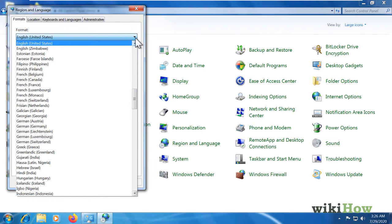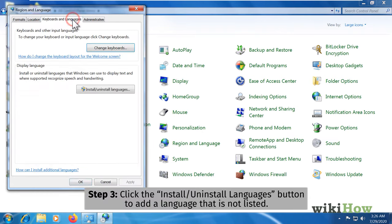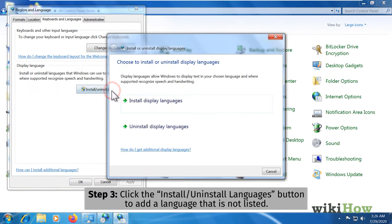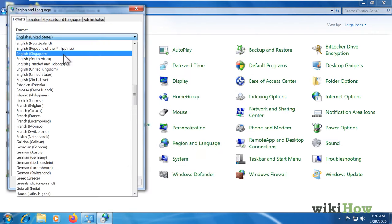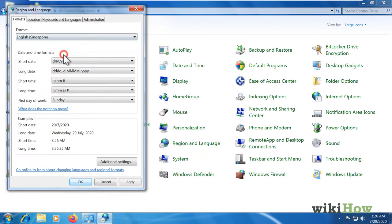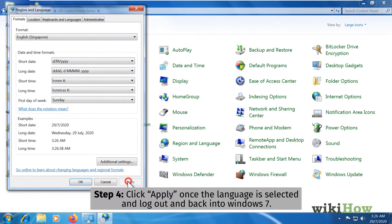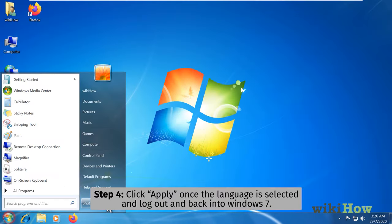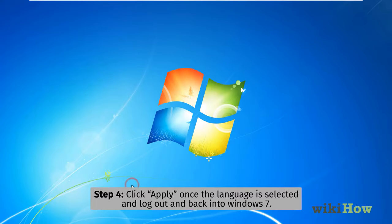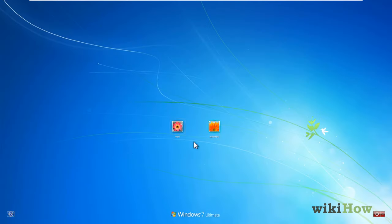If you don't see what you're looking for, click the install uninstall languages button to add it to the list. Once the language is selected, click apply and then follow the on-screen instructions to log out and back into Windows 7 with the new language.